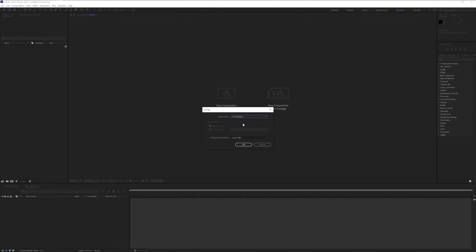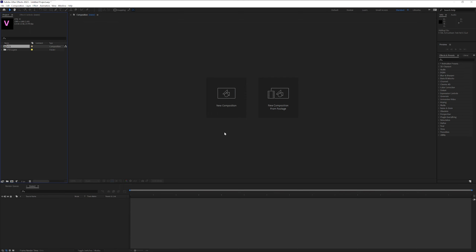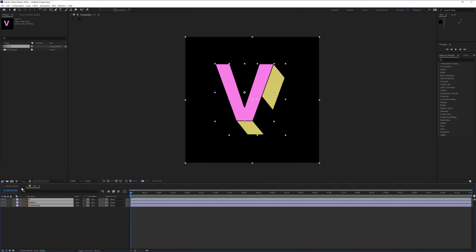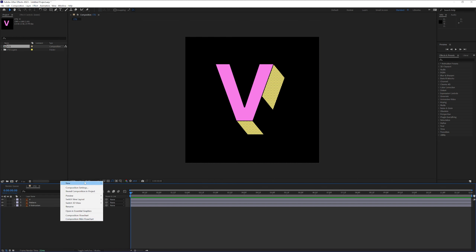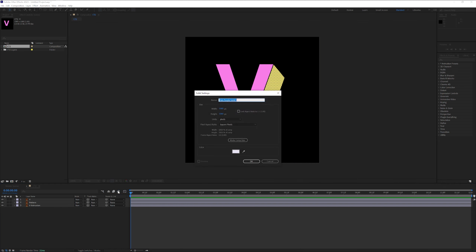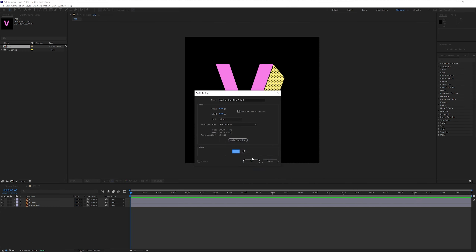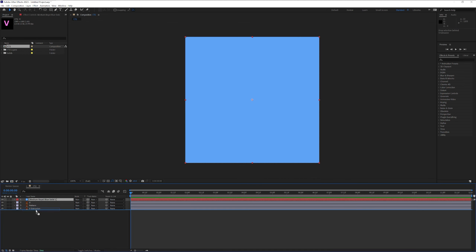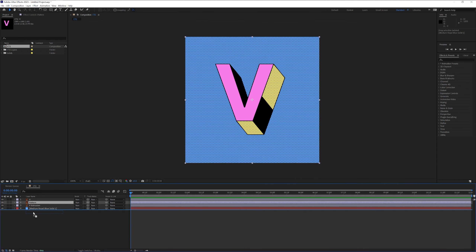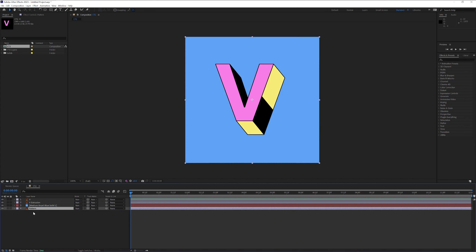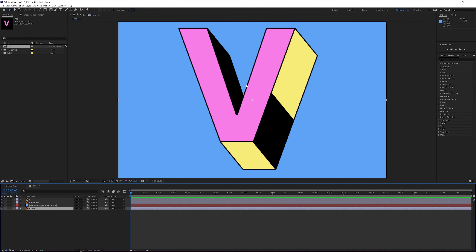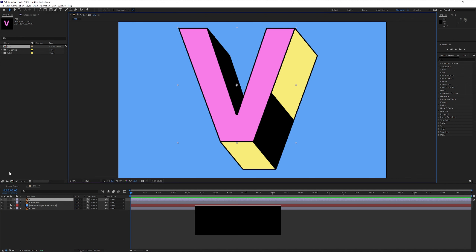Now we're gonna go to After Effects. Drag and drop the AI file here. Select Composition, and set the footage dimension to layer size. Click OK and double click on the composition — it's gonna show up the layers separately. Right click, click New, click Solid, select a bluish color, and click OK. Drag it to the bottom. I'm also gonna drag the pattern under the colored background. Lock the pattern and the background.